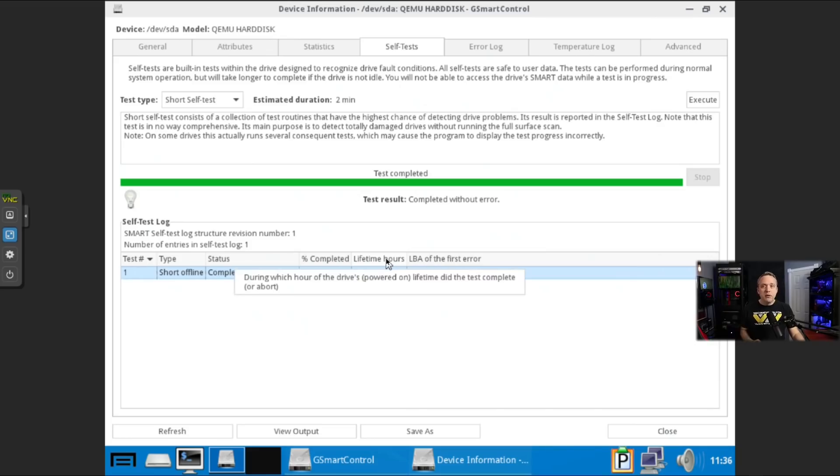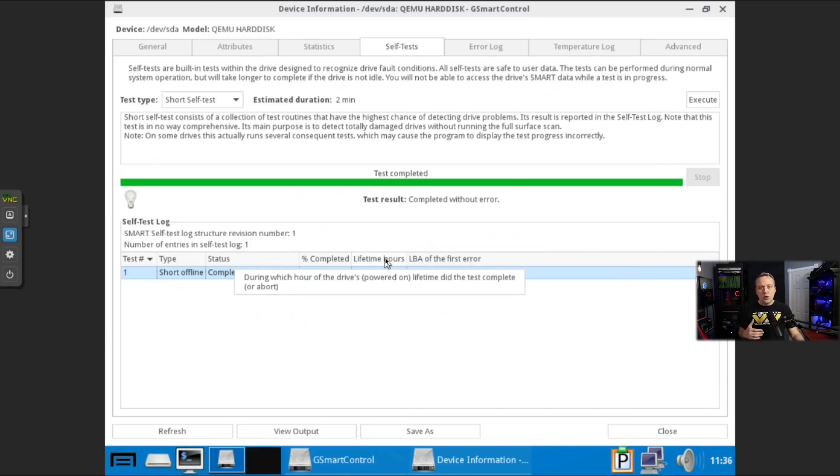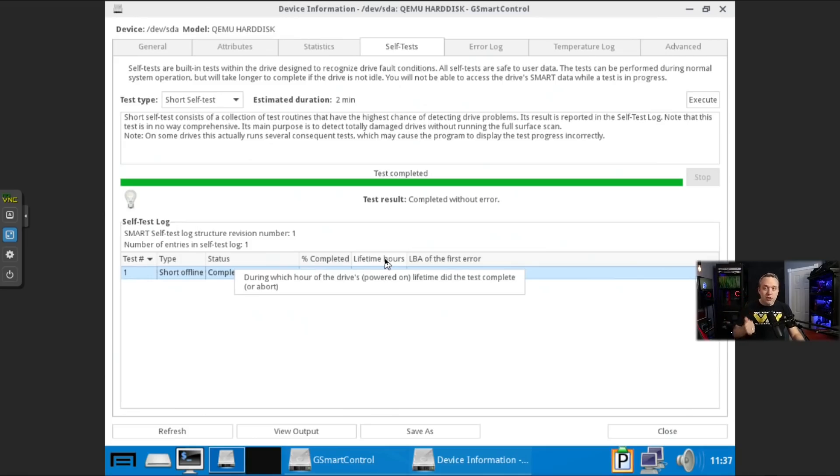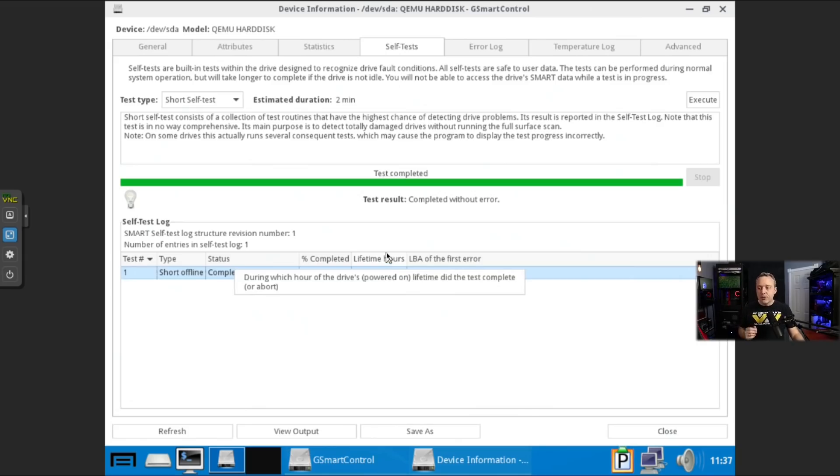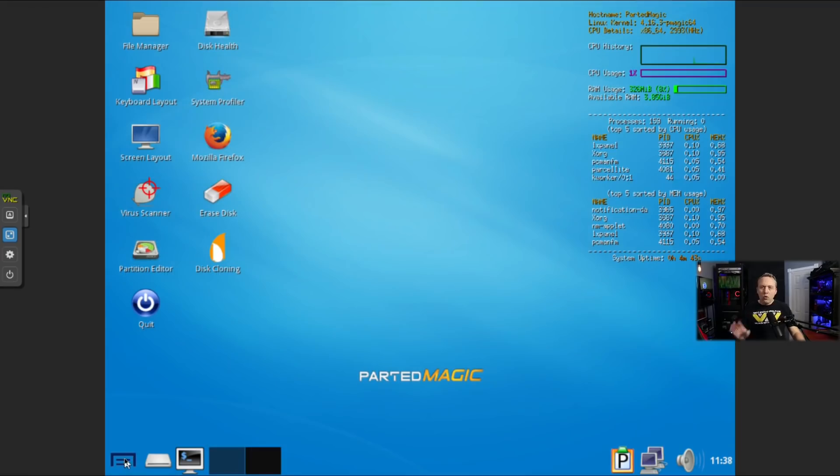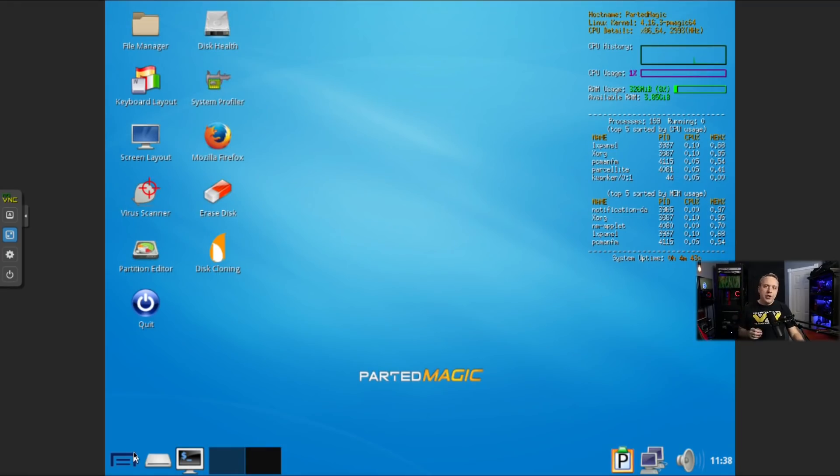As a good rule of thumb, about five years of power on time is when I just go, okay, it's time to replace the disk because one, usually there's better disks on the market and two, it's probably prone to failure after about five years of power on time. So once you've done the hard disk test, the other thing to test is the memory.